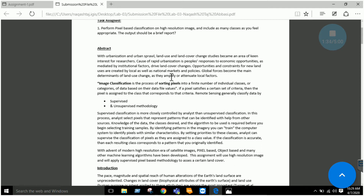For example, in a satellite image the digital number (DN) values range from 0 to 255. We make different classes: from 0 to 50 is the water class, 50 to 100 is vegetation, 100 to 150 is another class, and so on. Image classification is defined as the sorting of pixels into a finite number of individual classes or categories based on their data file values. If a pixel satisfies a certain set of criteria, it is assigned to that class.